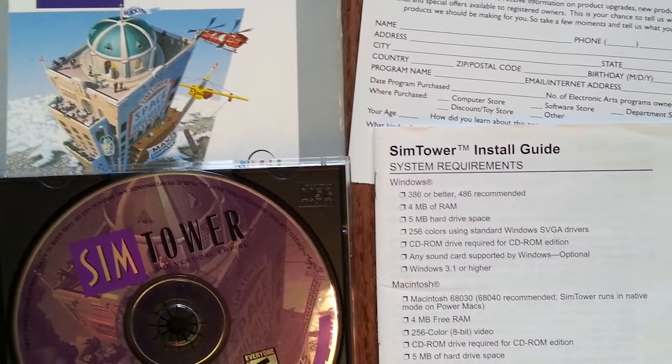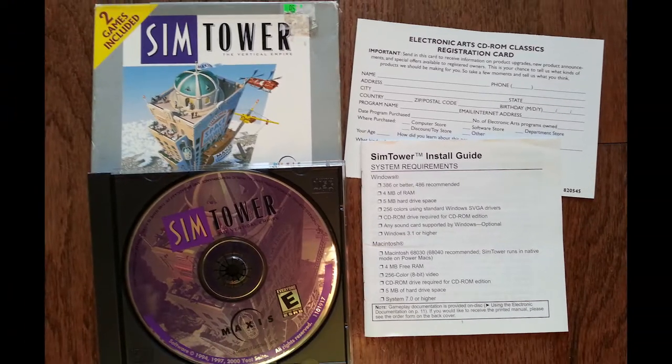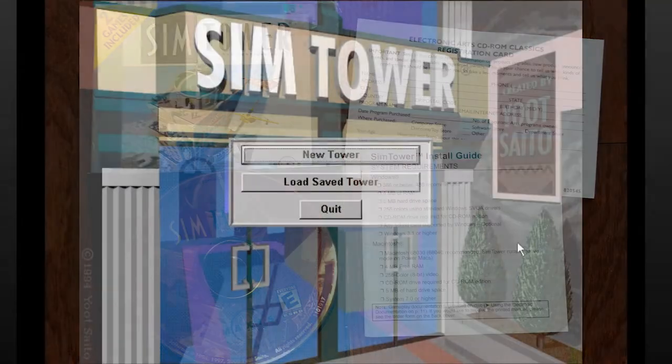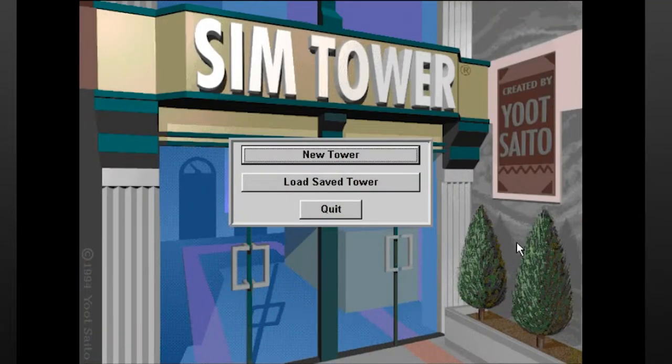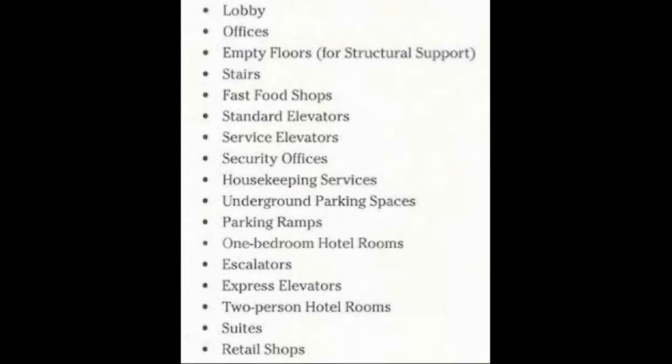Sim Tower should have been one of the most boring games I ever played as a kid. The focus is constructing and luring people to a multi-purpose high-rise building by creating a one-stop shop for people's every need—condos, restaurants, offices, movie theaters, and more.